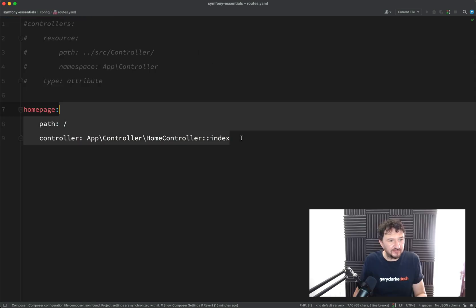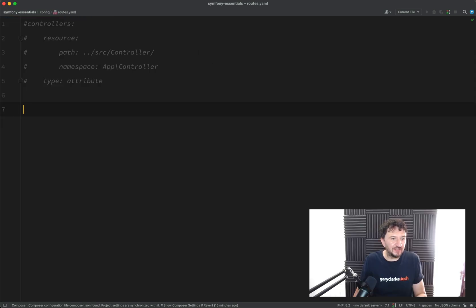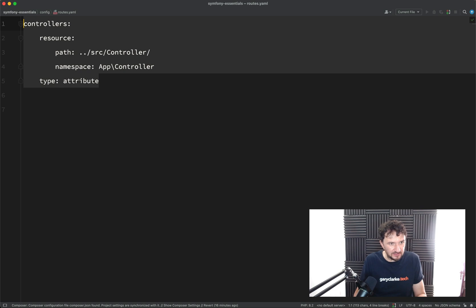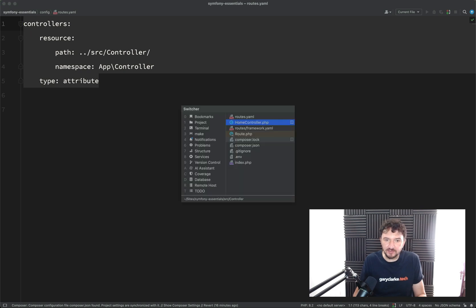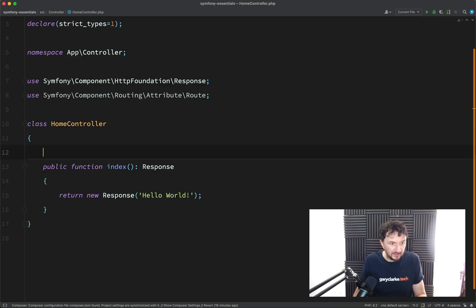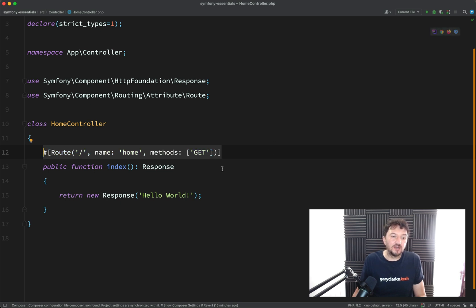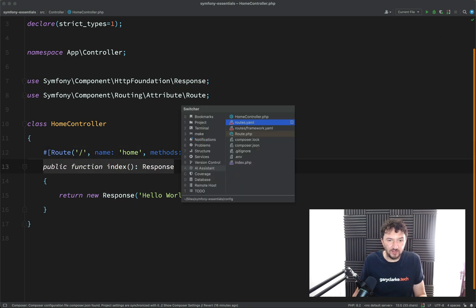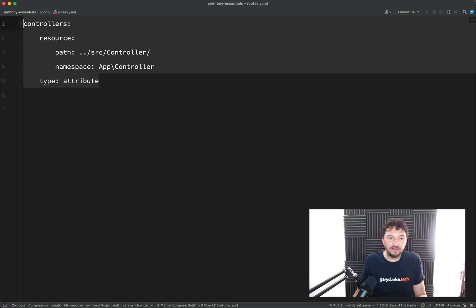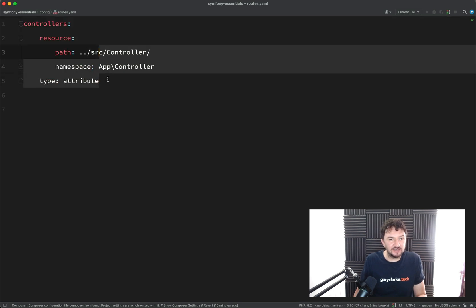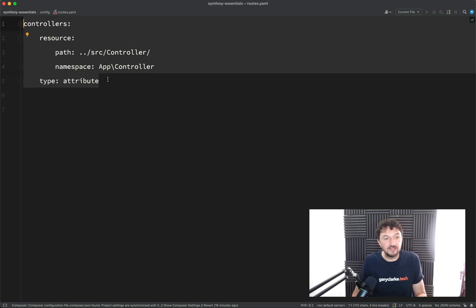But I'm going to finish this one off by leaving it in my preferred way of doing it. And probably the way that you'll see the most and maybe use the most. I'm just going to revert everything here. So we're now using this route attribute on the method index in our home controller. And our routes.yaml is configured to say this is where our controllers live.